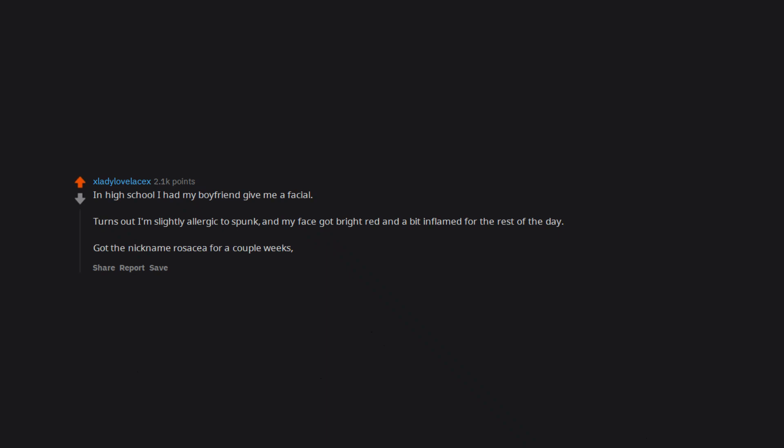In high school I had my boyfriend give me a facial. Turns out I'm slightly allergic to spunk and my face got bright red and a bit inflamed for the rest of the day. Got the nickname rosacea for a couple weeks, but it was all in good fun.